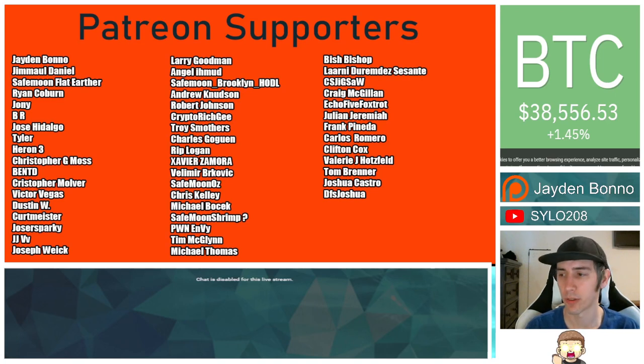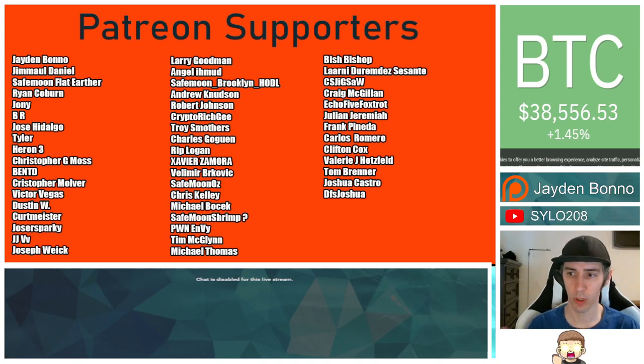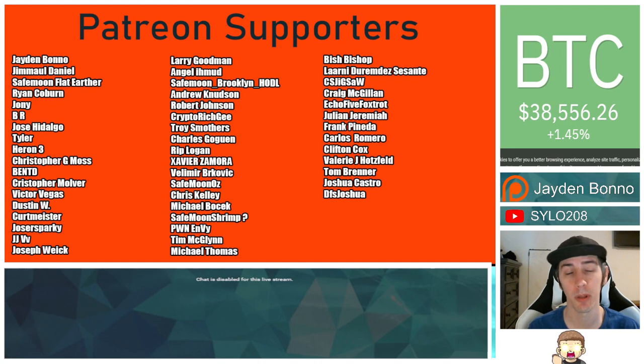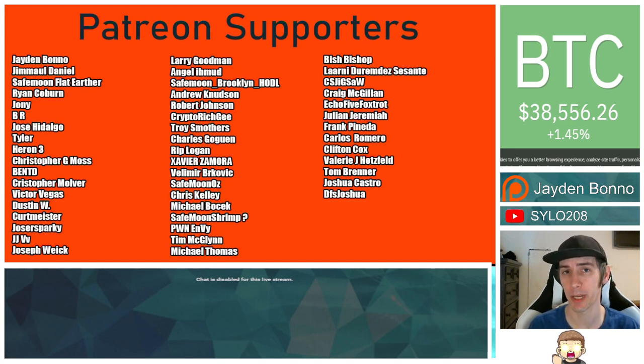Thank you to my Patreon supporters. A double shout out thank you to Xavier Zamora, Victor Vegas, Vellemer Brockovich, Troy Smothers, and SafeMoon Oz for being higher level patrons.